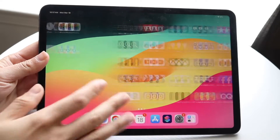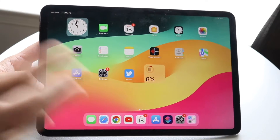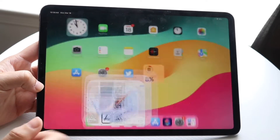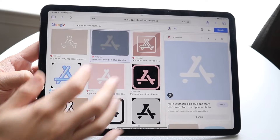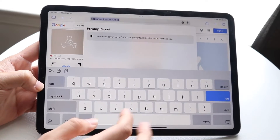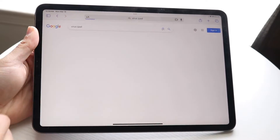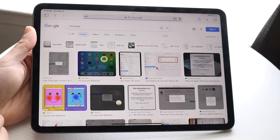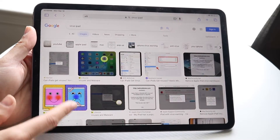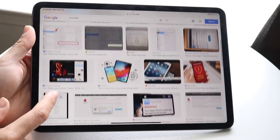So you might be trying to figure out how you can go ahead and remove a virus on your particular iPad. Now viruses look and feel like completely different things. Sometimes you might see a little thing that pops up on your iPad screen that will look like a virus, but it's really not.